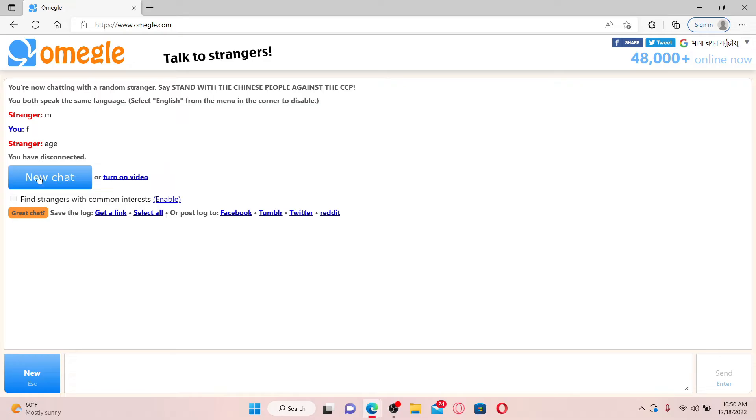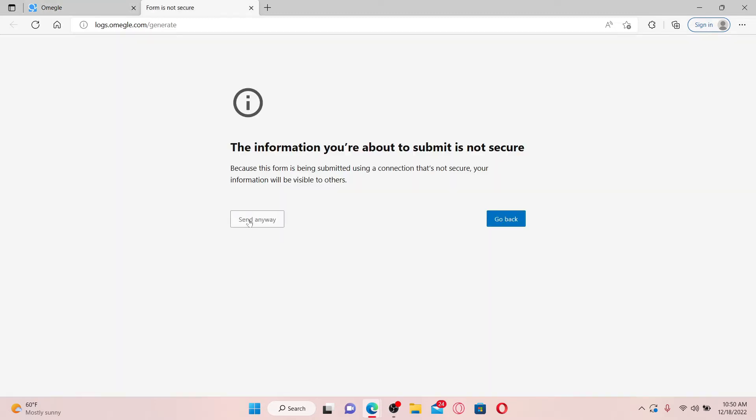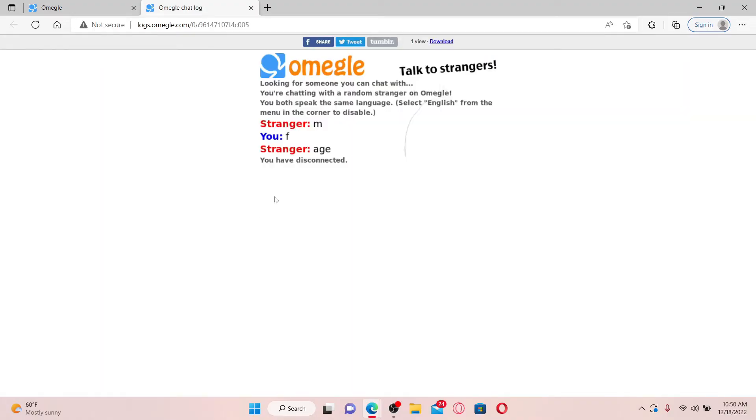After you disconnect from an Omegle chat, you'll be able to see the save the log option at the bottom. You can either get a link in order to save your text messages. Click on get a link, and on the next page click on send anyway.